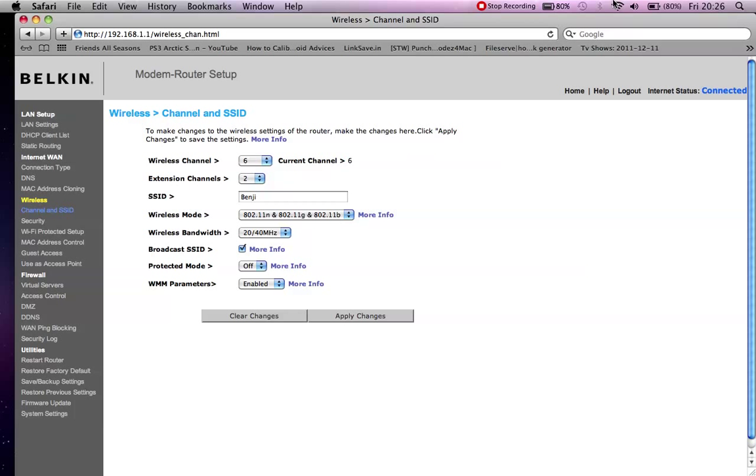That time I recommend keeping an ethernet cable handy whilst doing all this, in case you do change the wrong setting and your wireless turns off completely, and then you have to go and connect wired to the router to fix it.